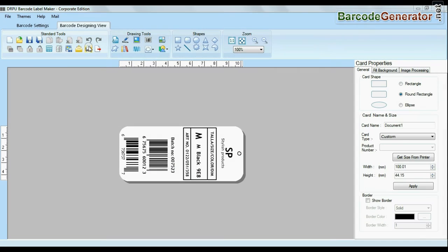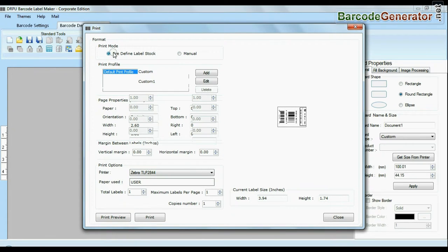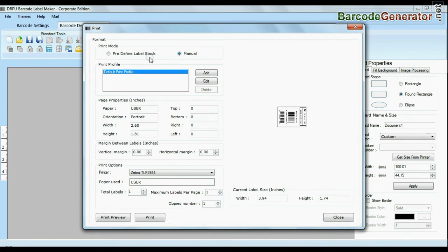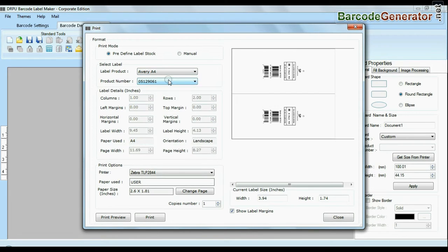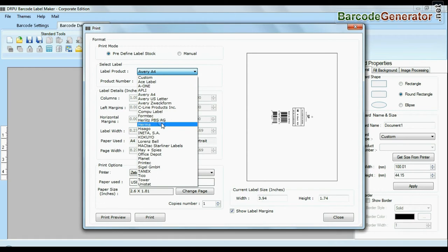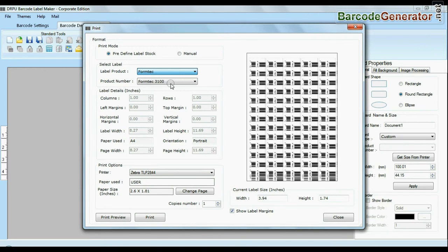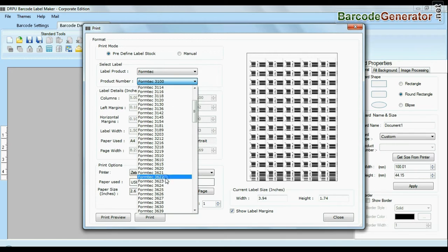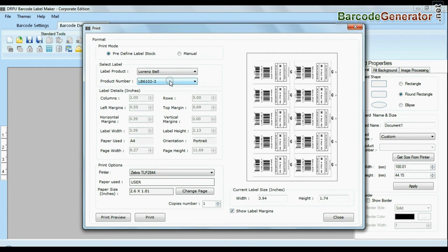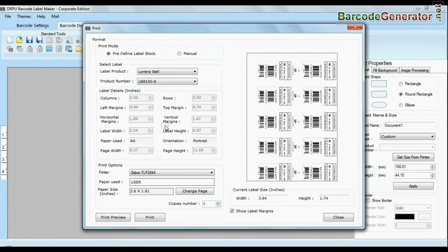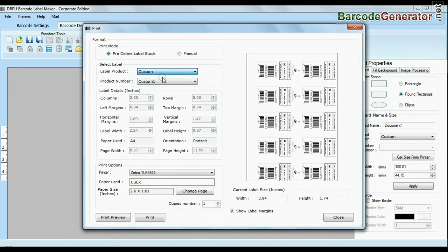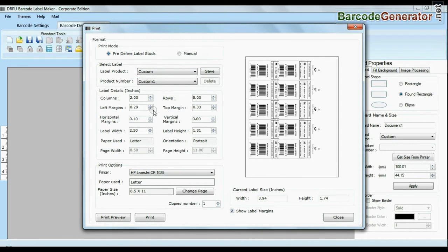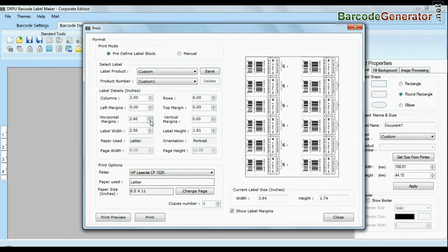Click print option. Here we have two modes: predefined and manual. In predefined mode we have thousands of predefined label stocks with their product numbers like Avery A4, Formatec, Laurent Spell, Hama, etc. You can also modify your print settings. Choose custom and change settings as per your sheets and give print command.